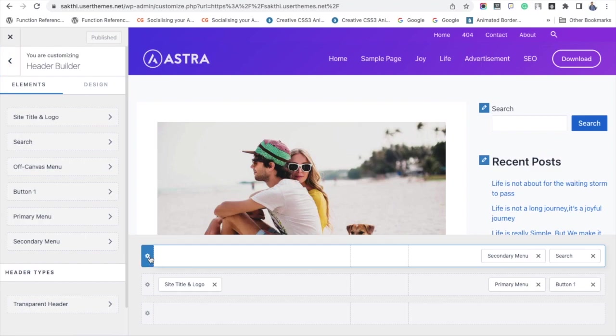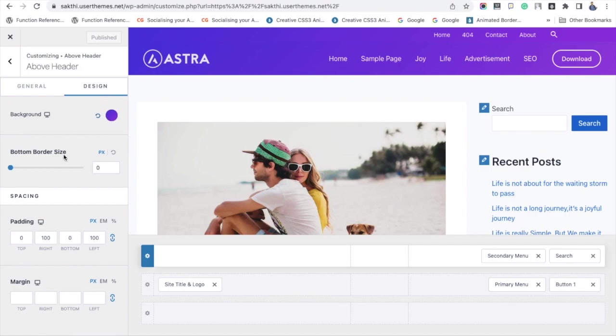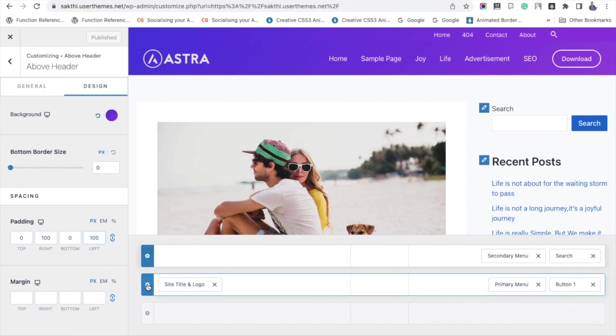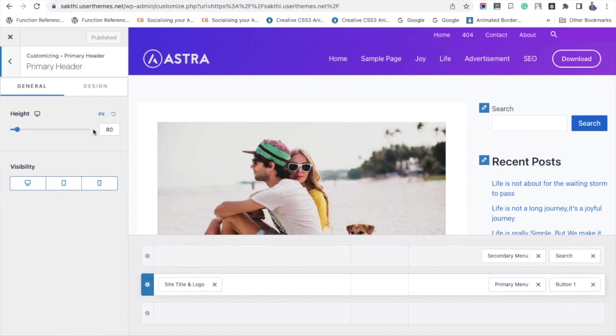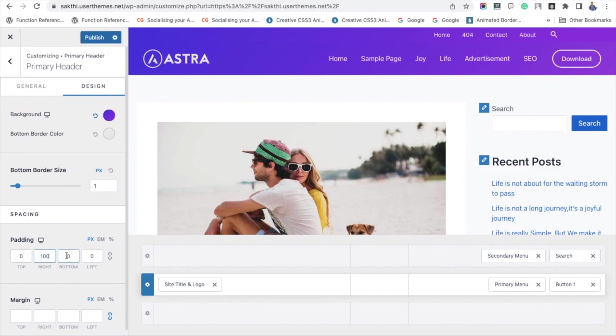Under the Design tab, you can see the padding settings and there you need to enter the values. I am just entering 100 for right and left. And for the secondary menu, under the Design tab, just unlink it to add the padding values. I am entering 100px for right and left, and for bottom I am entering 30px.